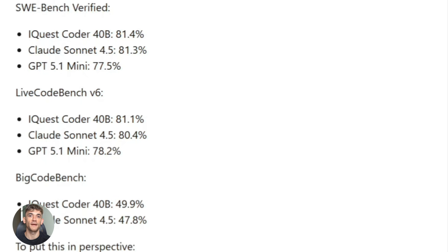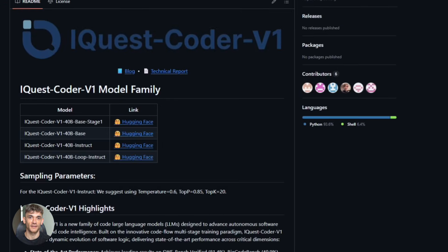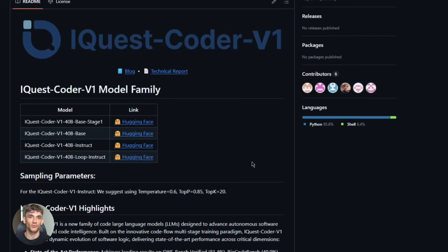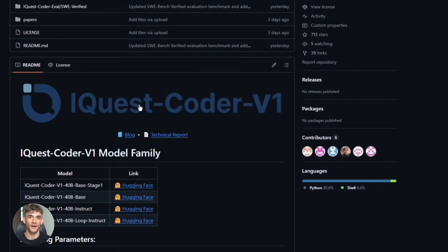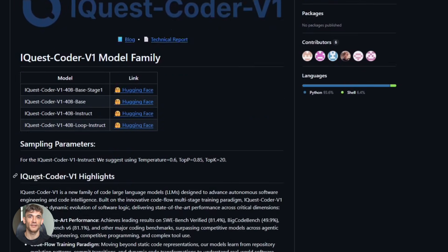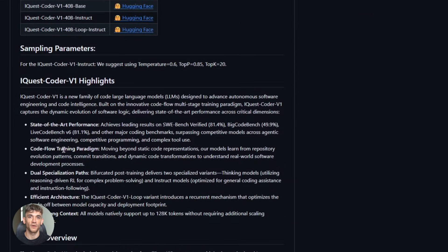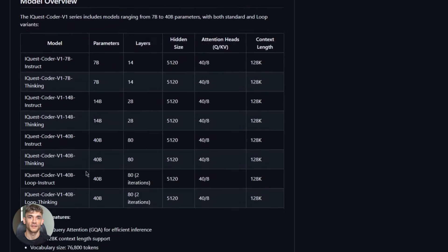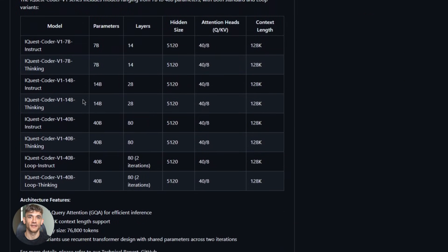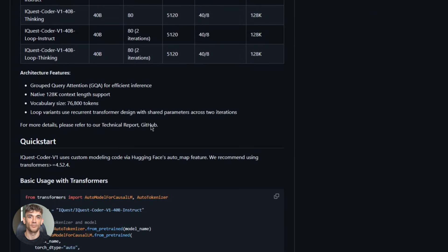Let me say that again: 10 times smaller, and it's completely open source. You can download it right now from Hugging Face, run it on your own hardware. No API costs, no rate limits. This is huge for anyone building AI automation systems.